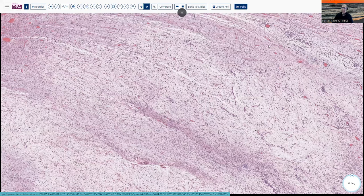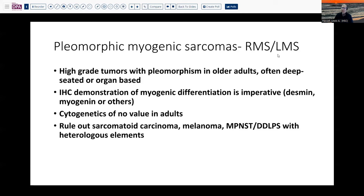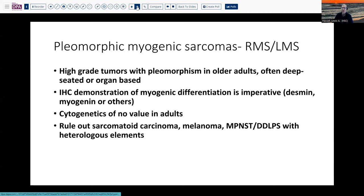I'm not going to talk about the myogenic sarcomas in depth — that would be a somewhat different topic — but these do have some immunohistochemical demonstration of myogenic features, such as desmin, myogenin, or MyoD1. In adults with these lesions, cytogenetics does not help you, but in the pediatric population that can be very useful. In this situation, we're concerned about carcinomas, melanoma, or one of these other high-grade tumors that has myogenic features or heterologous elements as a differential consideration.